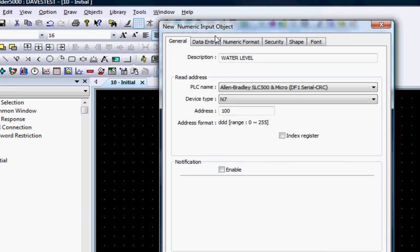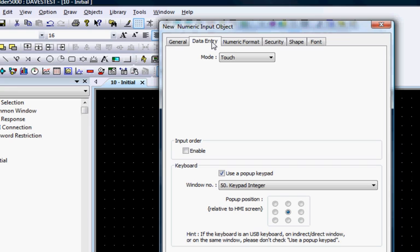Click the Data Entry tab and make sure that Use a pop-up keypad is checked and window number 50, Keypad Integer, is selected. This is the default setting for the Numeric Input object.